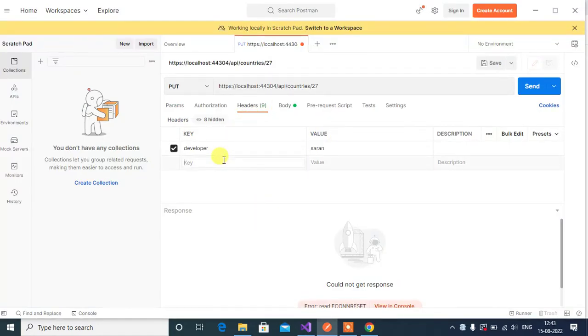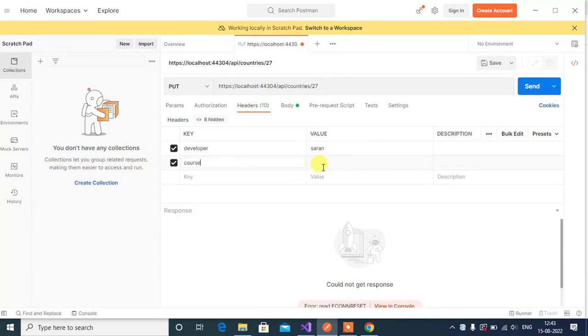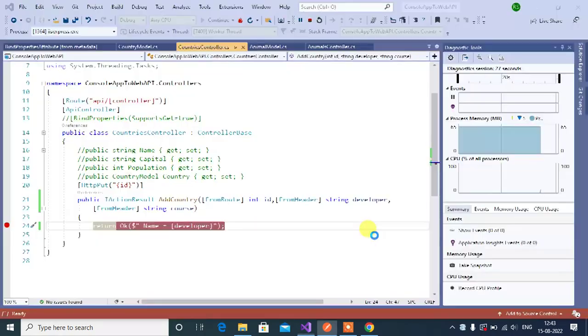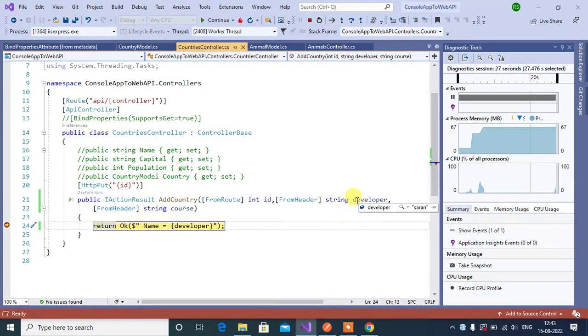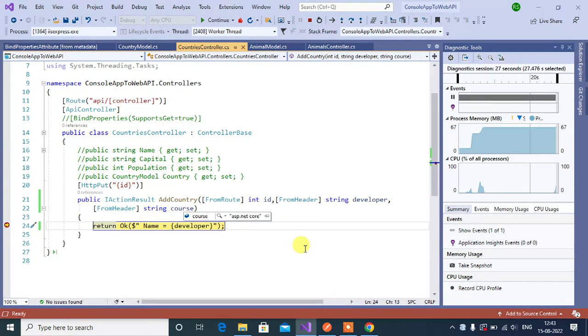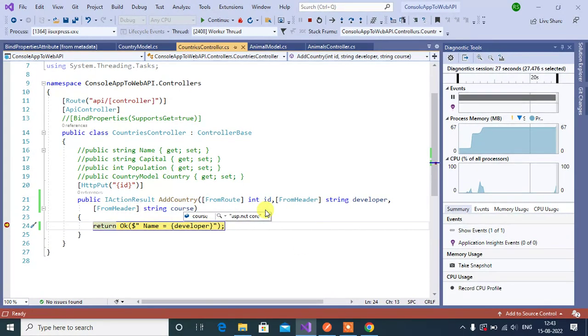In Postman, add one more header here. Let's say course, value let's say ASP.NET Core. Then click the send button here. We got the developer value and course value. We got the value in both the parameters. This is how we can use multiple FromHeader attributes in single action method.